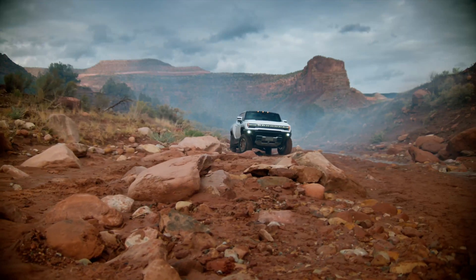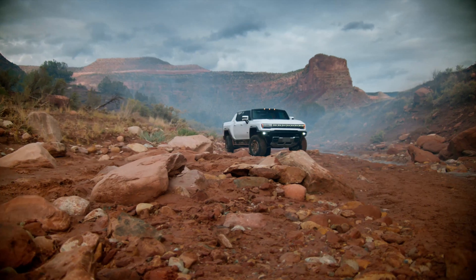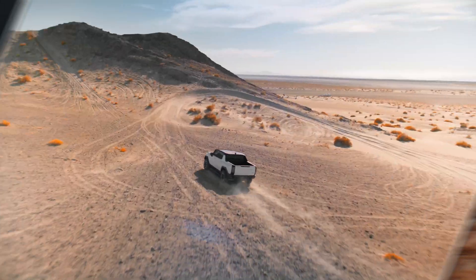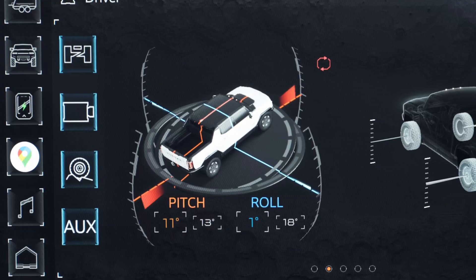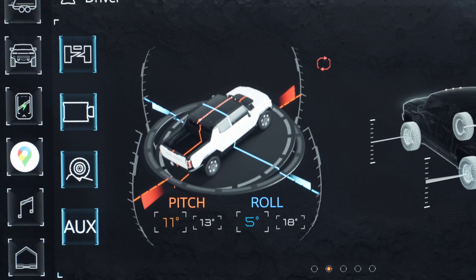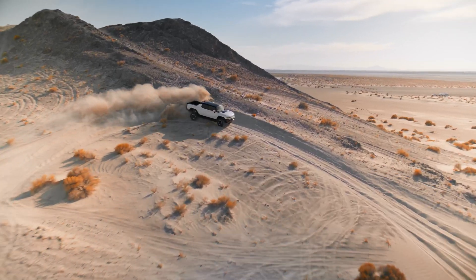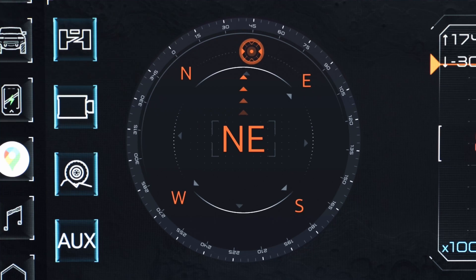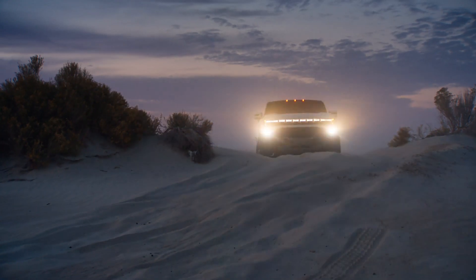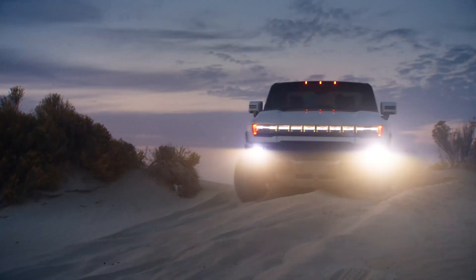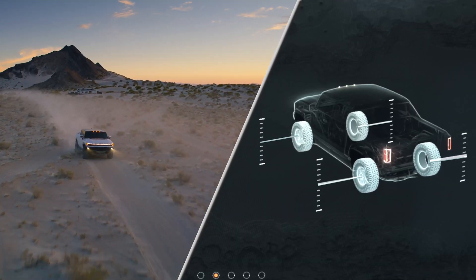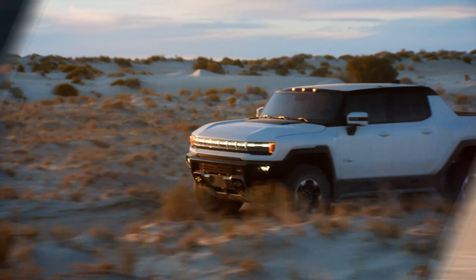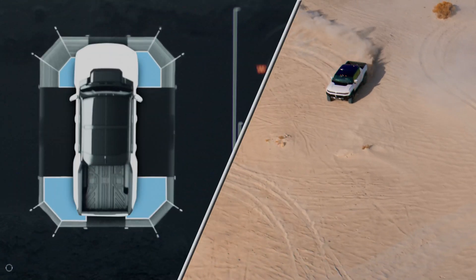For low traction dynamic driving: torque output with real-time torque data, pitch and roll data where you can save and display your best performance, compass with enhanced off-road GPS coordinates available, and wheel travel with real-time wheel position data available.